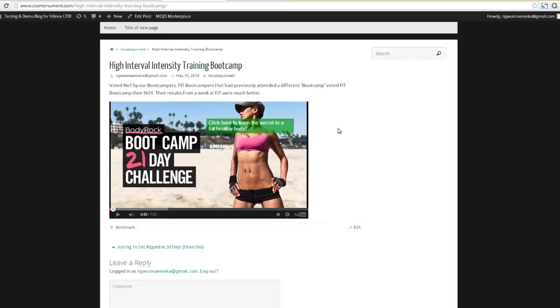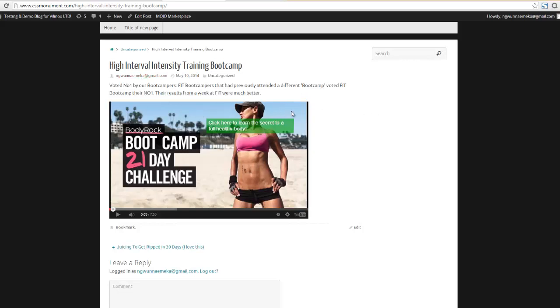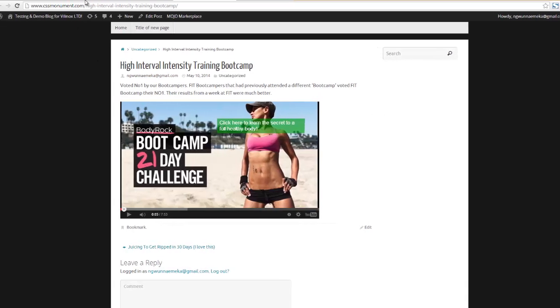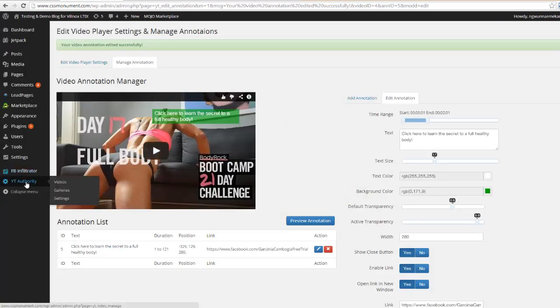Now here's what's really cool, I'm gonna show you how easily we made this magic happen. So I'm gonna come back over here to the back end of WordPress. I'm gonna come over here, this one that says YT Authorities.